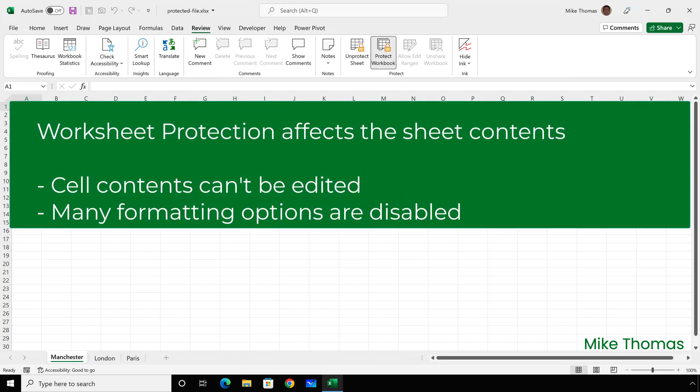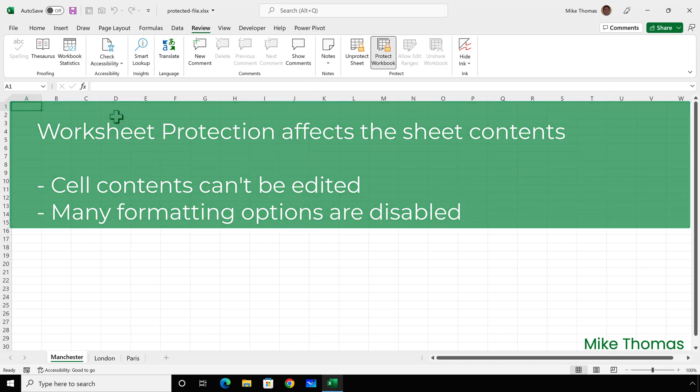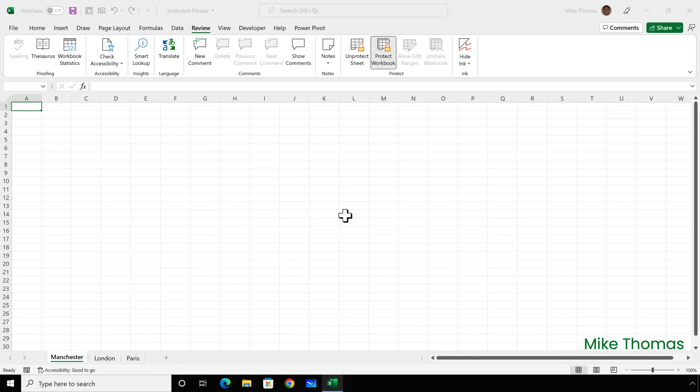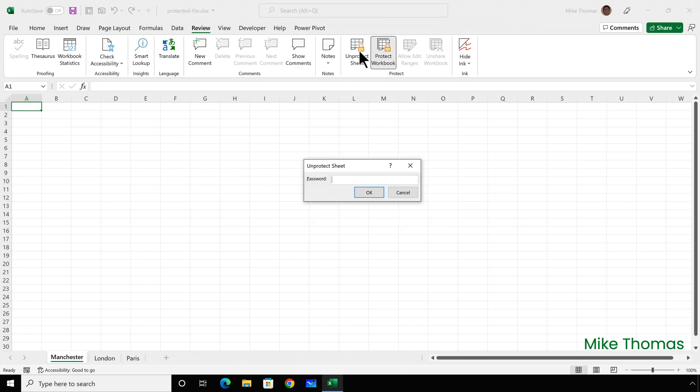Worksheet protection, on the other hand, was covered in last week's tutorial. And it's primarily used to prevent users typing into cells that they shouldn't be typing into, overwriting formulas for example. So if I try to type something into A1, it tells me that the sheet is protected. And if I try to turn off sheet protection, again, it asks me for a password.